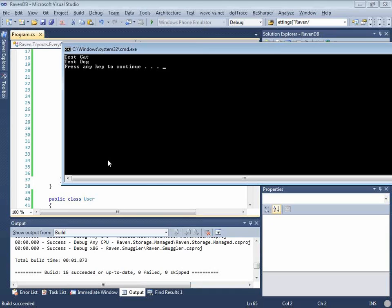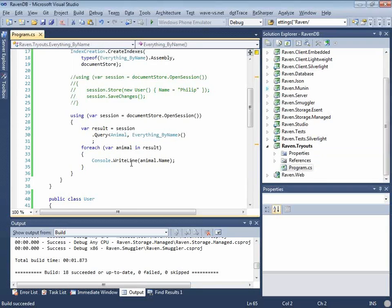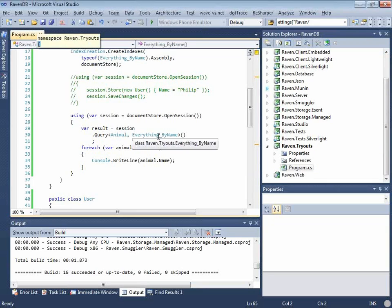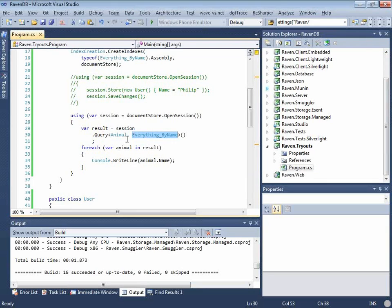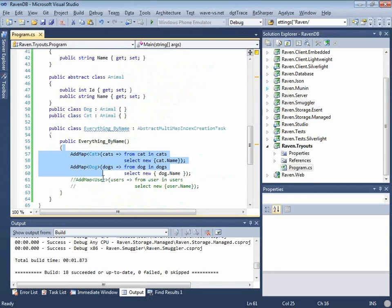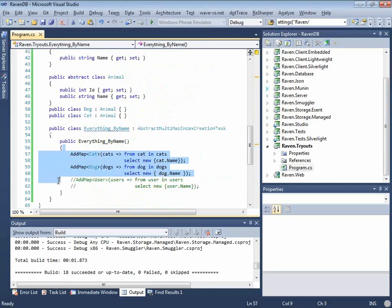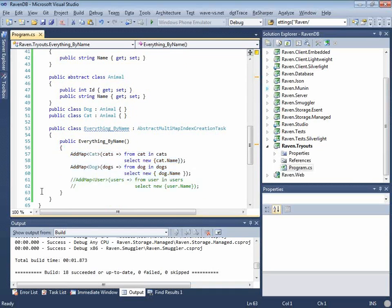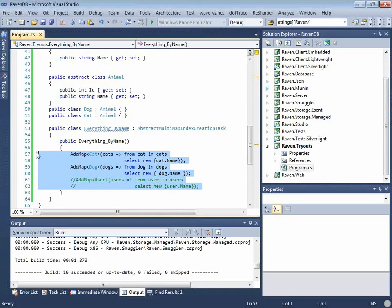Note that because the index have changed this will update itself. So now I'm going to basically see testdog and testcat. Okay you see that? Yes. And that's basically what you want.